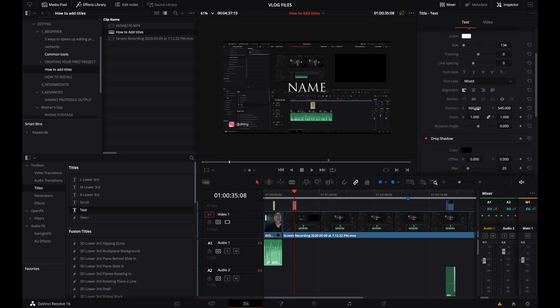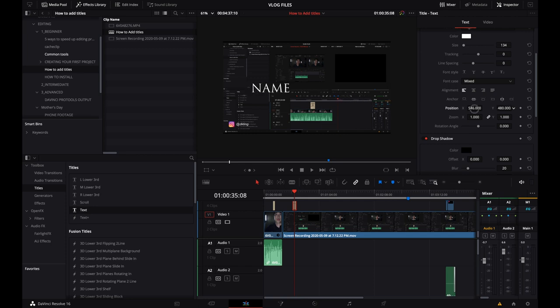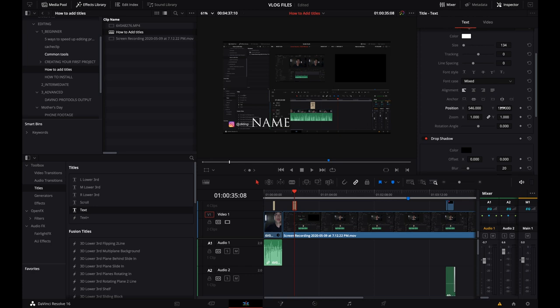And then I think the most important thing is how do you adjust the position. Let's say for example, I want to move this down here. So then I would use the X and Y coordinates to adjust the location and it's going to vary based on whatever title that you choose from over here.